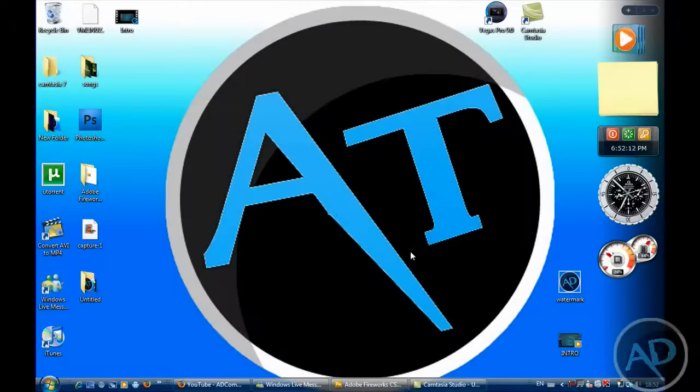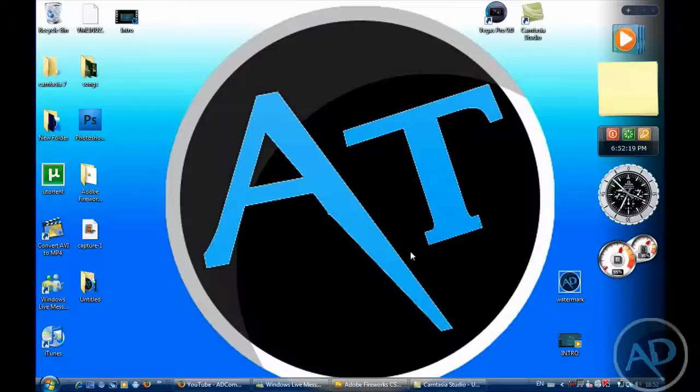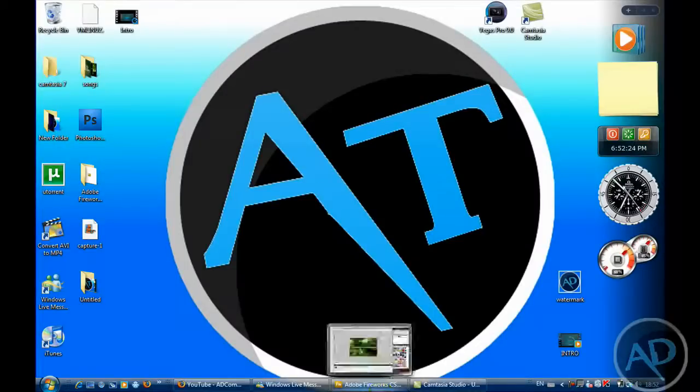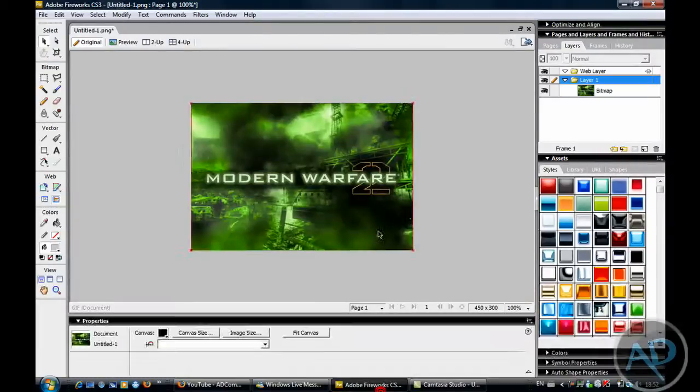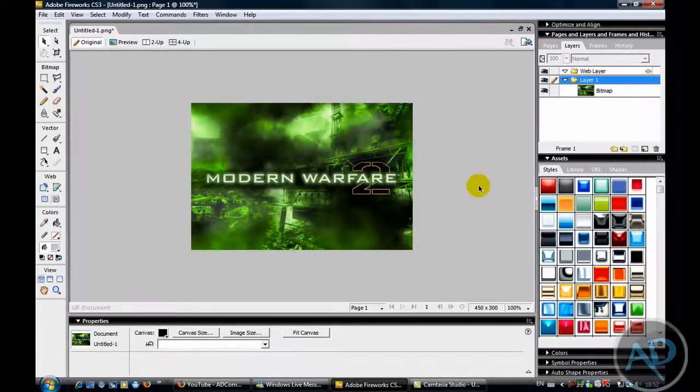Hello YouTube, ADCompHelp here again and today I'll be showing you how to make any kind of picture black and white using Adobe Fireworks. Okay, I have downloaded a picture and I have opened it in Fireworks.